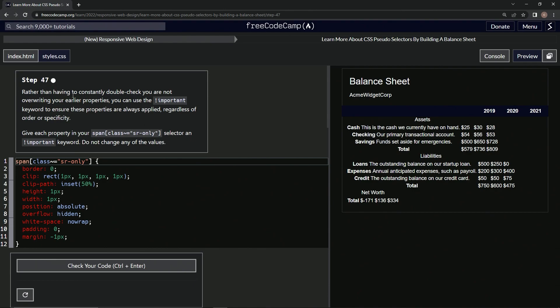So rather than having to constantly double check that we are not overwriting our earlier properties, we can use the important keyword to ensure these properties are always applied, regardless of order or specificity. We're going to give each property in our span class sr-only selector an important keyword, and we're not going to change any of the values.